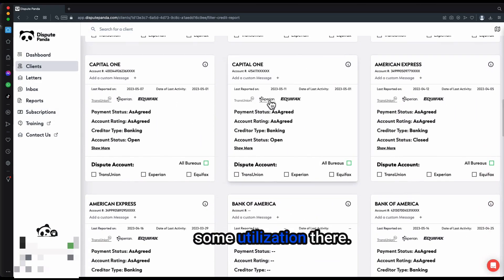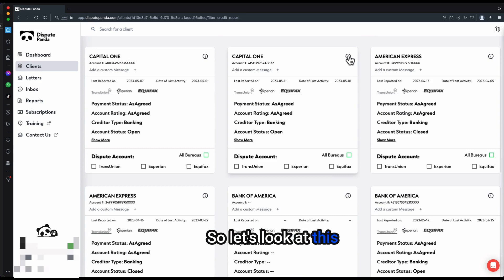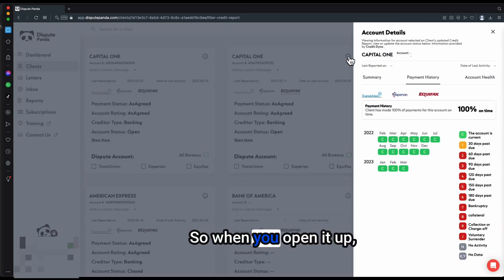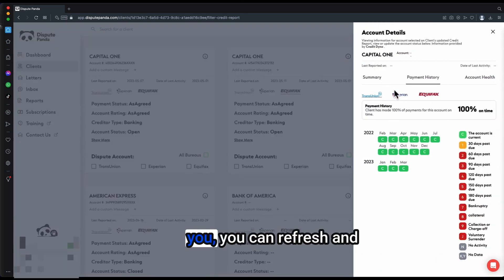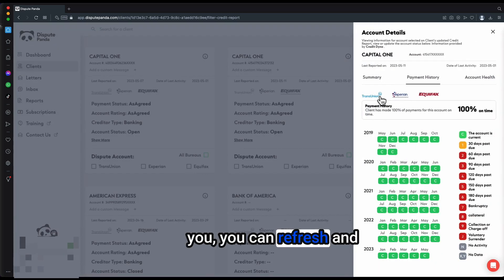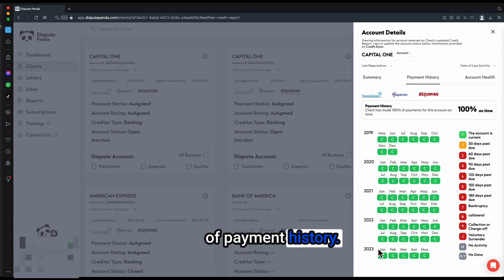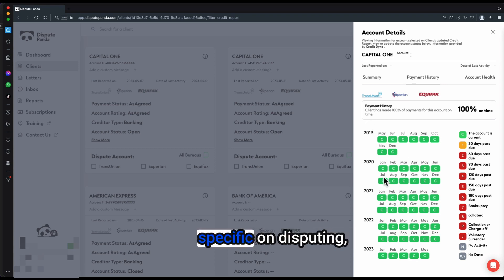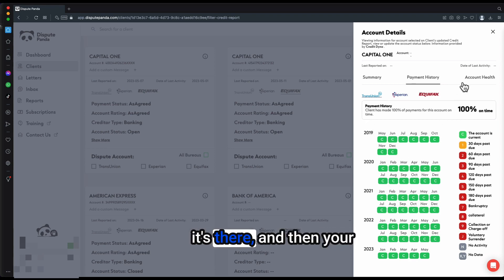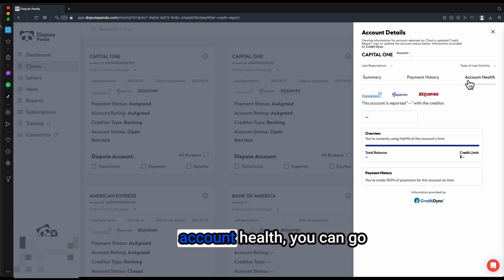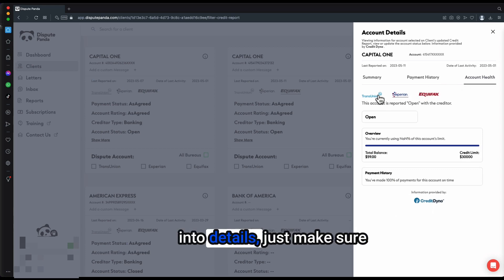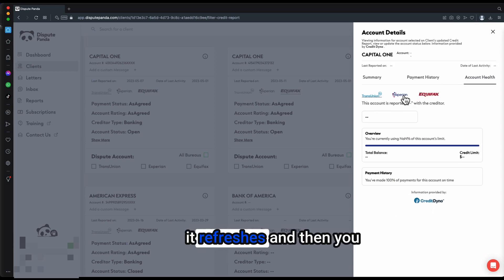One where we can possibly have some utilization there. Let's look at this Capital One card here. When you open it up, you can refresh more than two years of payment history. If you want to get very specific on disputing, it's there. And then your account health, you can go into details.